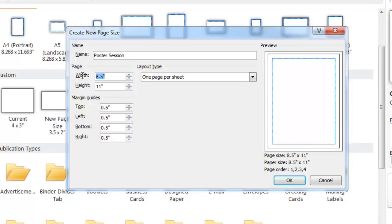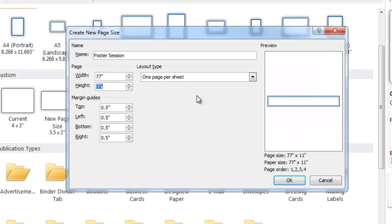You can also change the page size. For this tutorial, we will use a poster that is 77 inches wide, press Tab, and change your height to 44 inches.